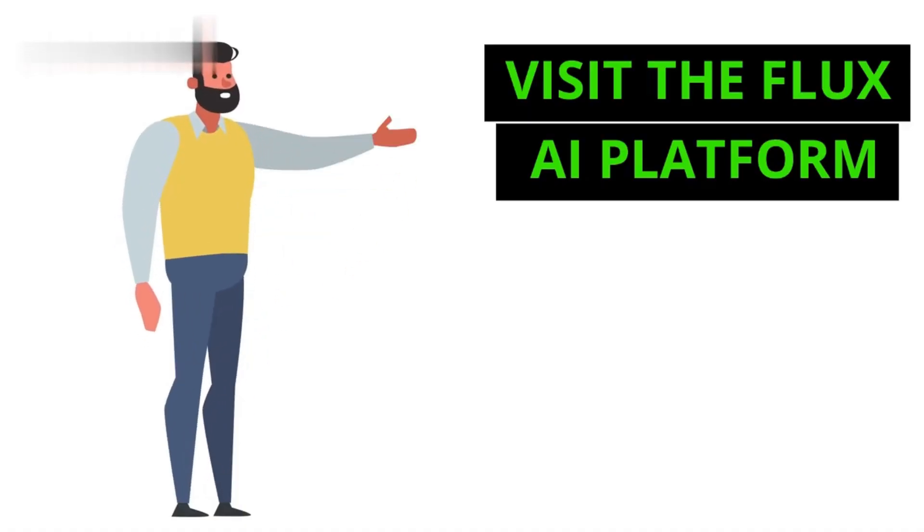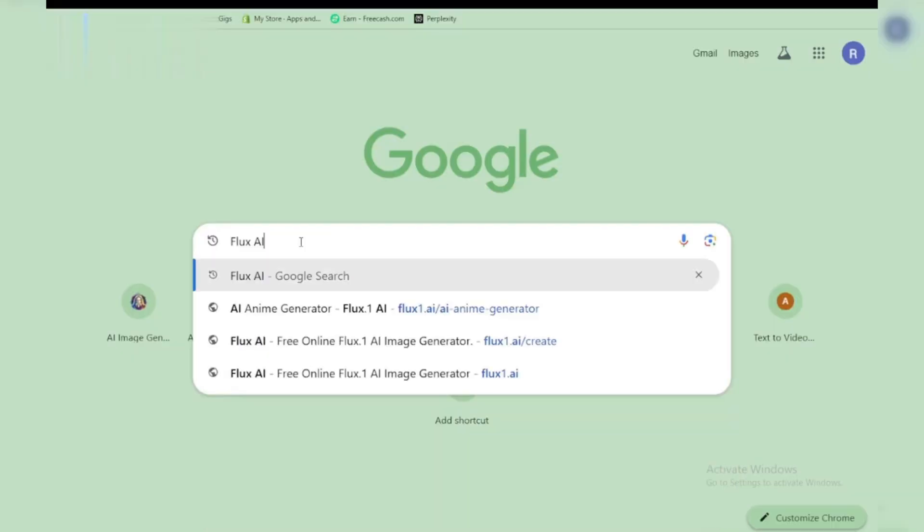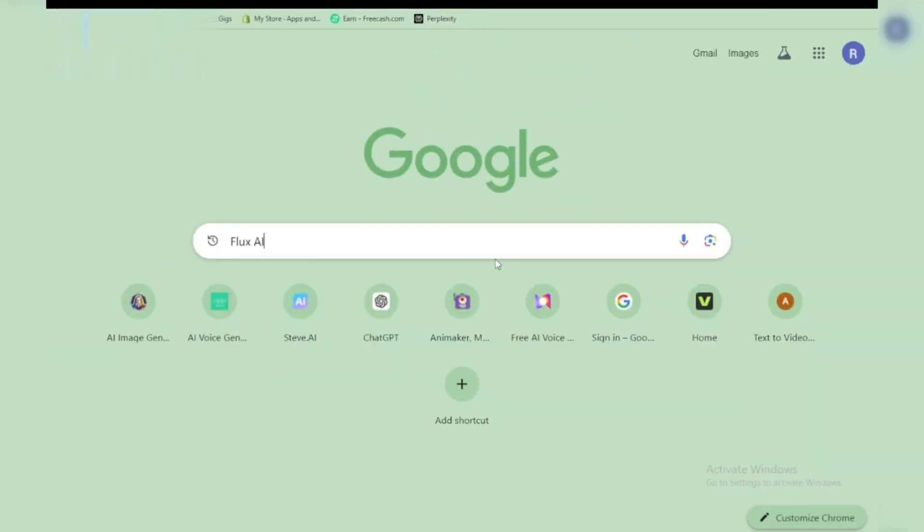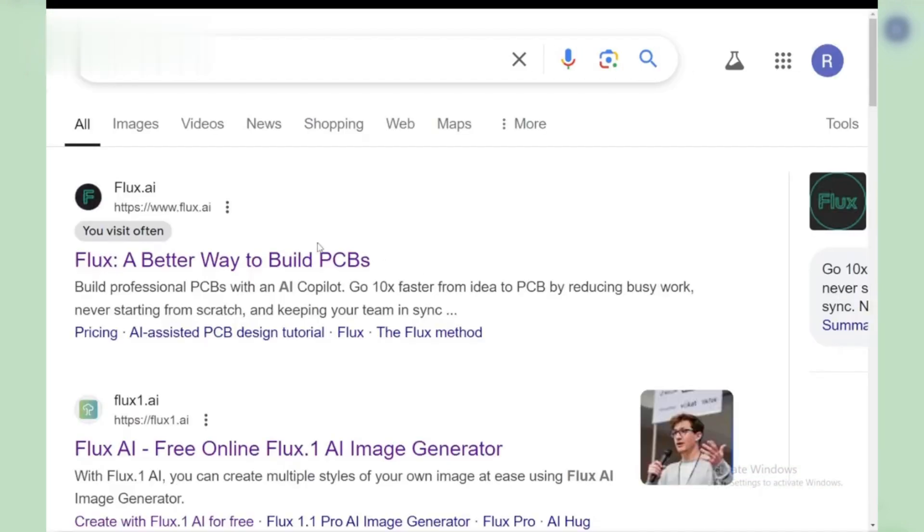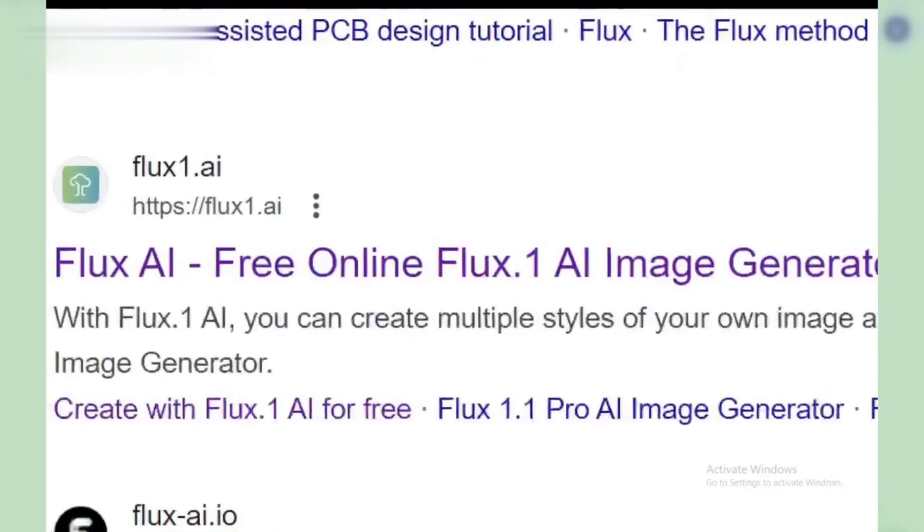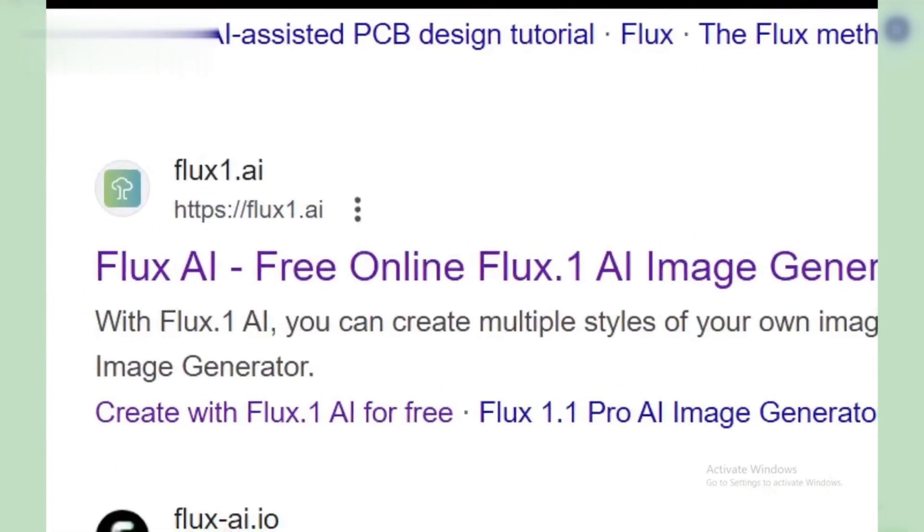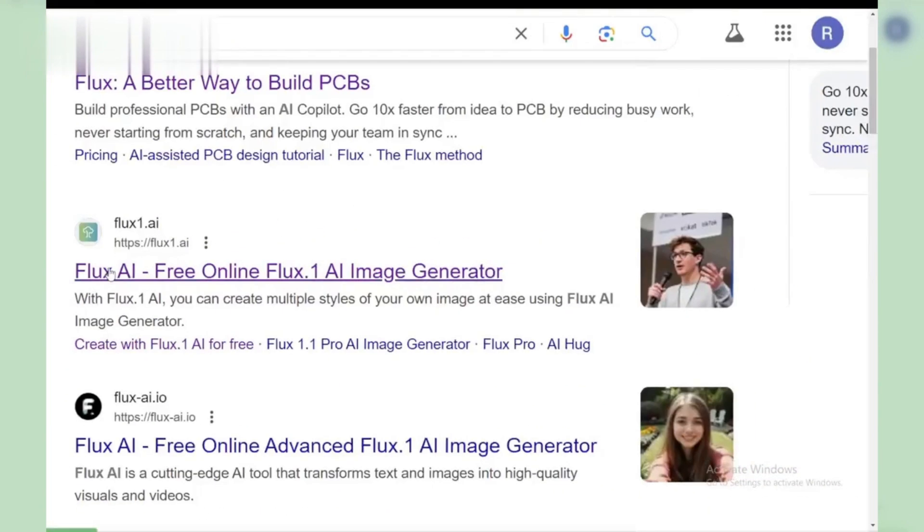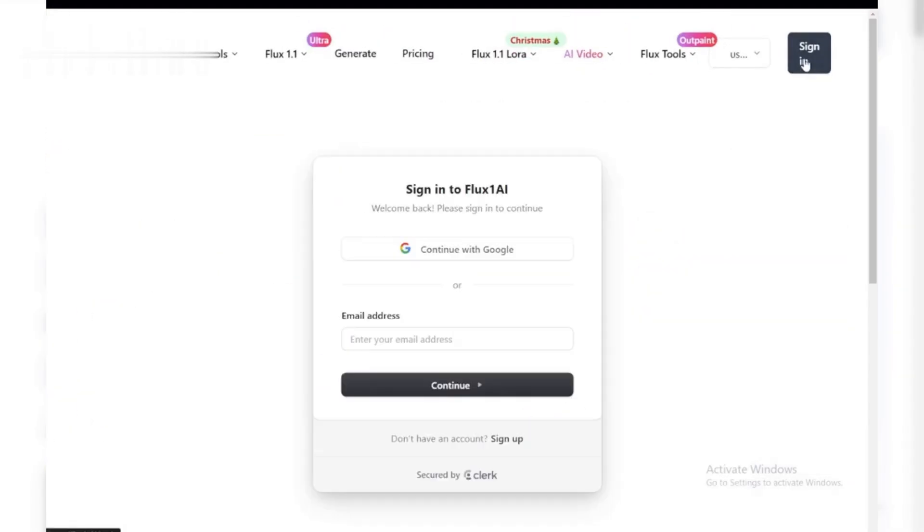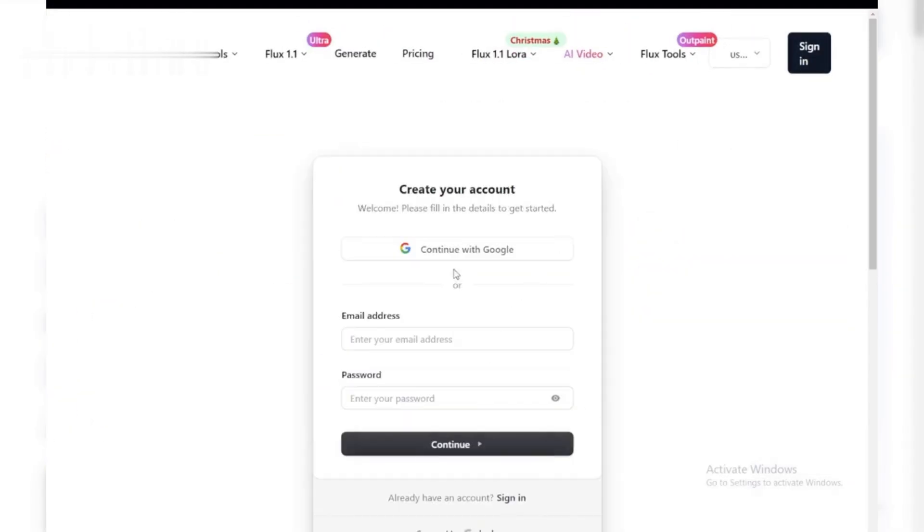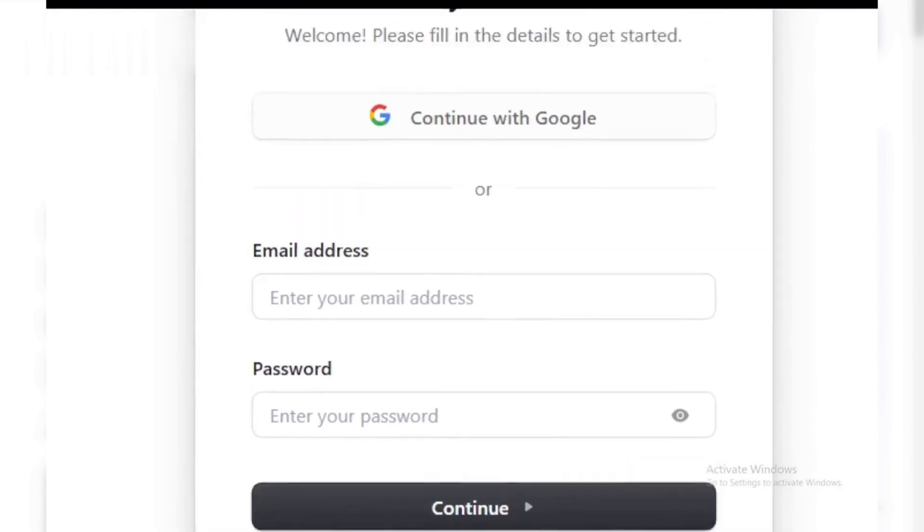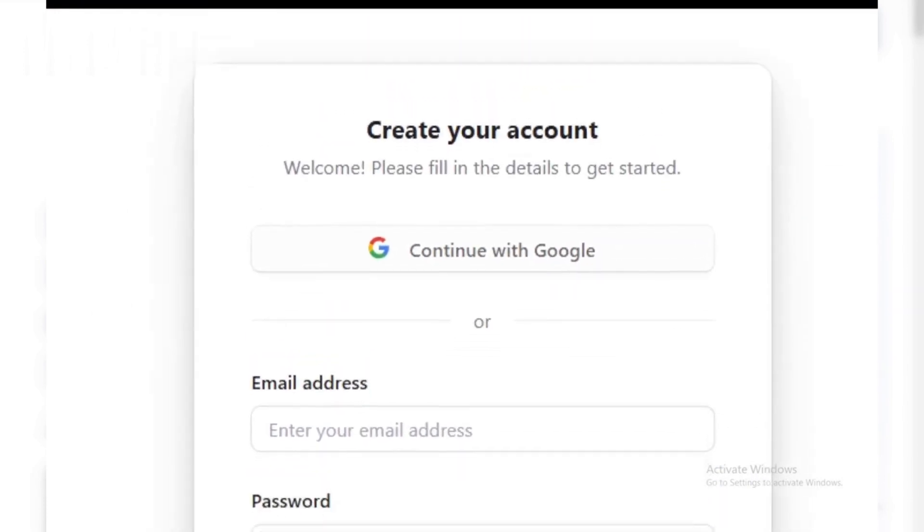Step 1. Visit the Flux AI platform. Start by heading over to the Flux AI Image Generator website. Simply search Flux AI Image Generator in your browser or visit their official website. Once there, sign up or log in with your credentials. It's free to get started, and the user-friendly interface makes navigation super easy.